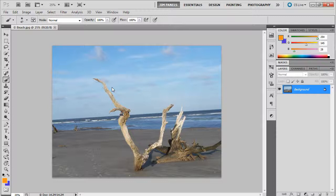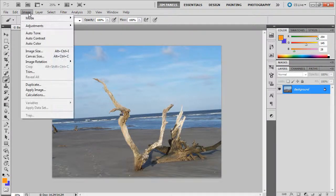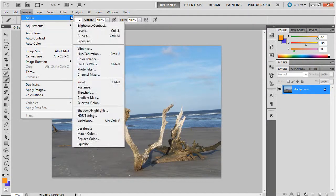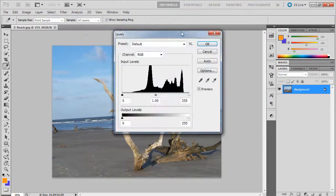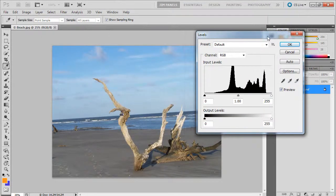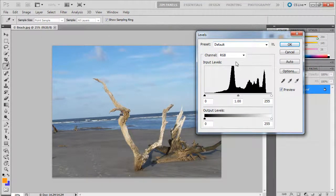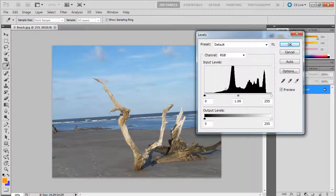The first way that people might have done in other versions of the application is through a regular adjustment: Image > Adjustments > Levels. Now, when you bring up the levels for this image, it will create this little graph.